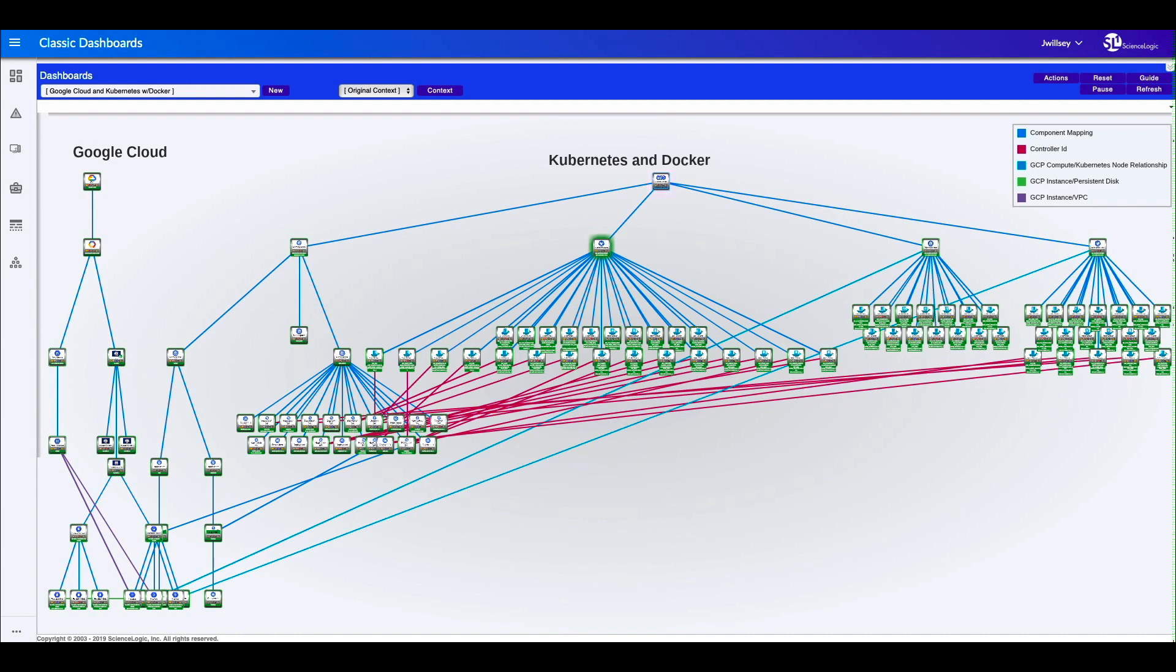Now, just before we started the recording here, we went ahead over into the Google Cloud environment. And what we did is we essentially killed one of the compute instances that is feeding this map as you see it now.